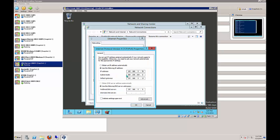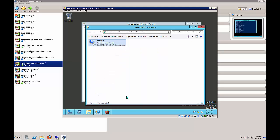Go to the IP address settings and change this to 131.107.0.76. The gateway is going to be 131.107.0.2, which is our URA server. The DNS is also going to be 131.107.0.2. Click OK.